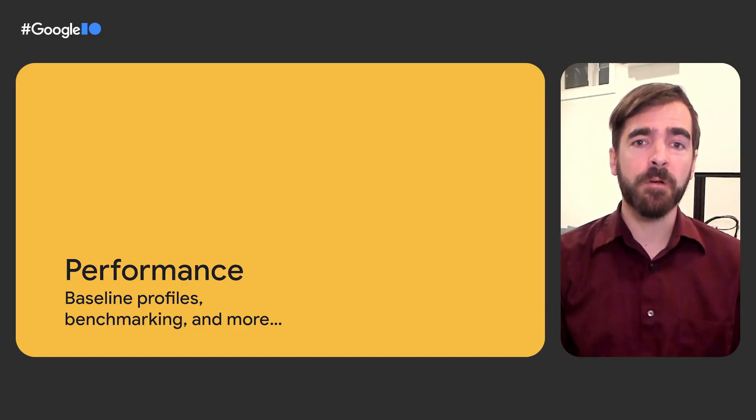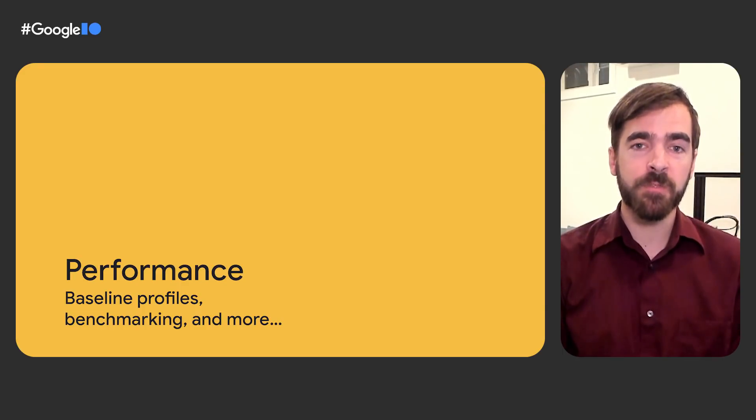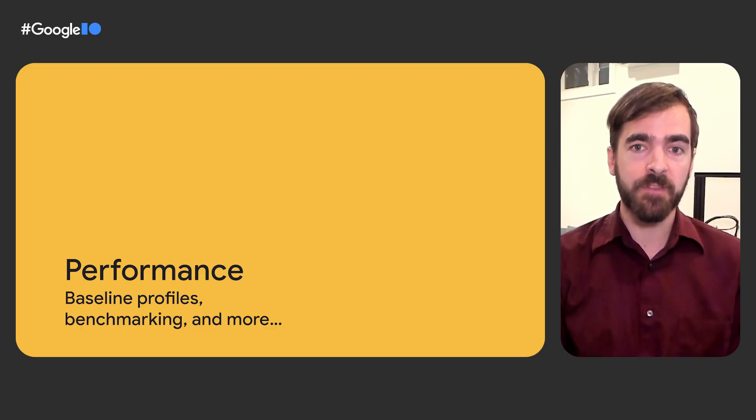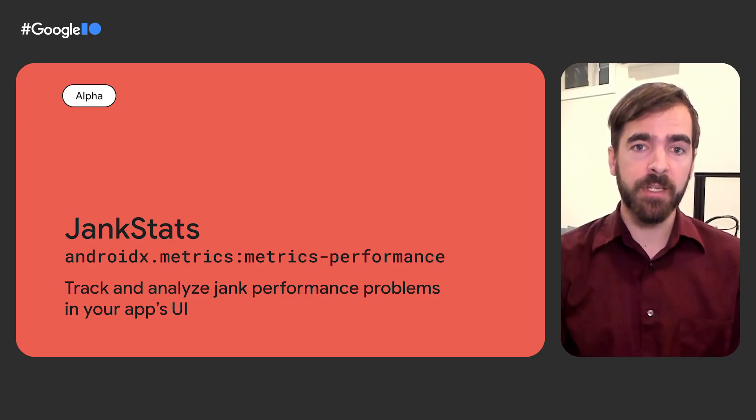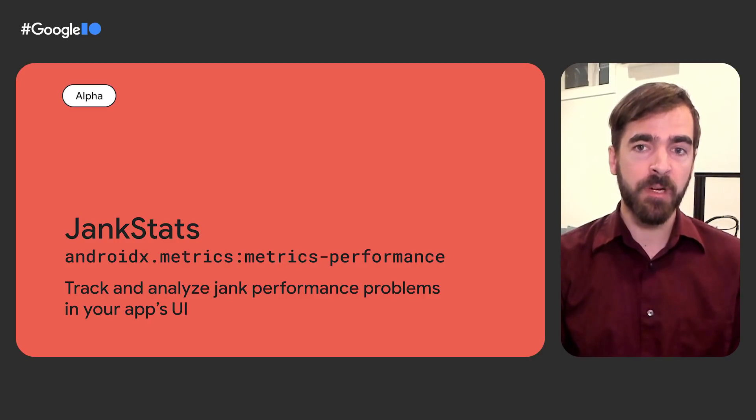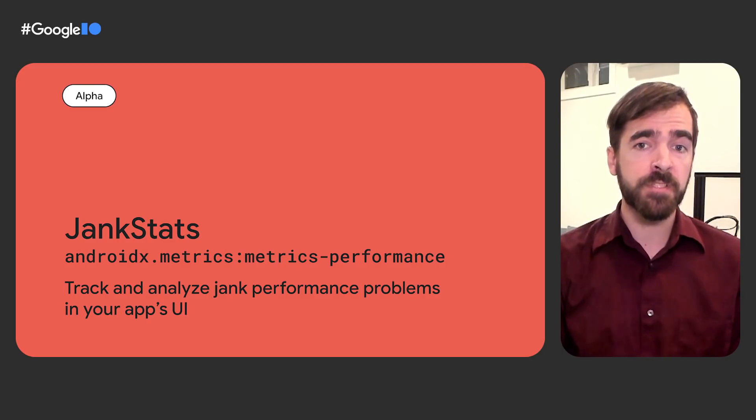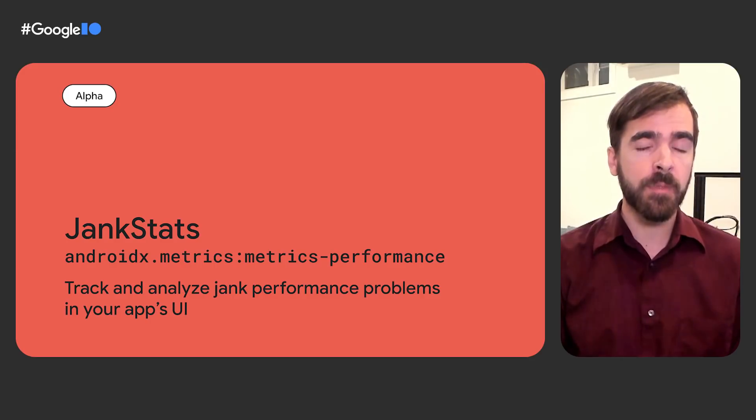We've also been hard at work putting together libraries to help developers assess and improve the performance of their apps. The JankStats library helps you track and analyze performance problems in your apps, including reports on dropped rendering frames, commonly referred to as Jank.